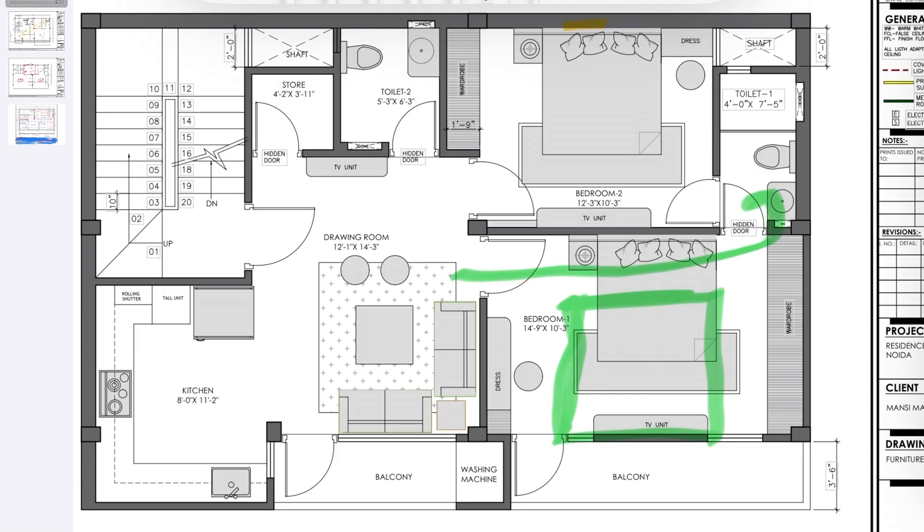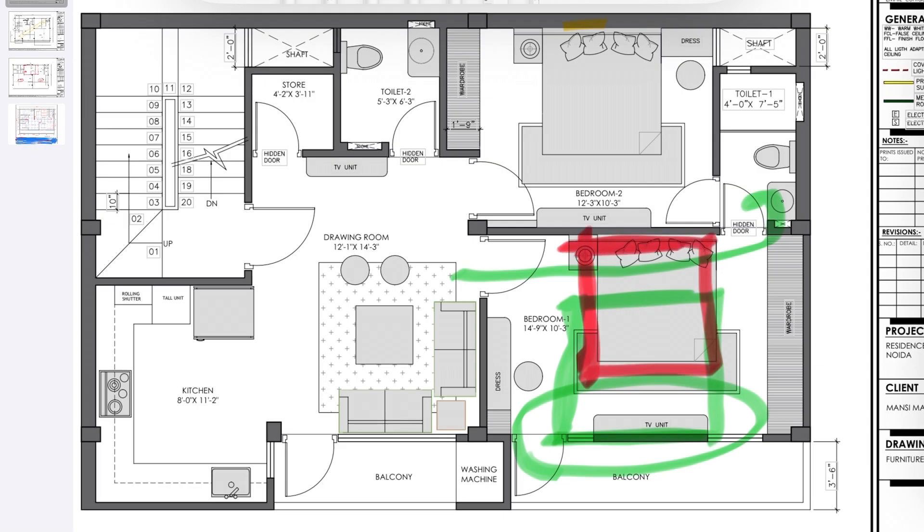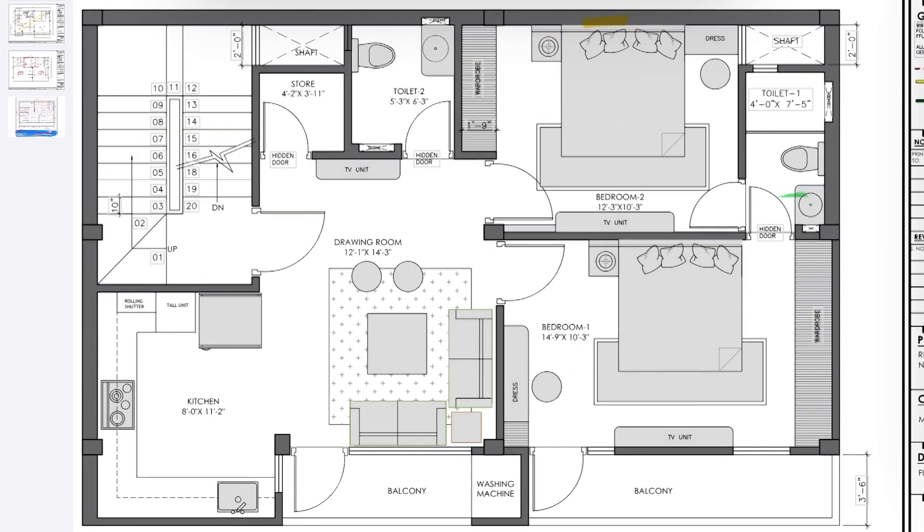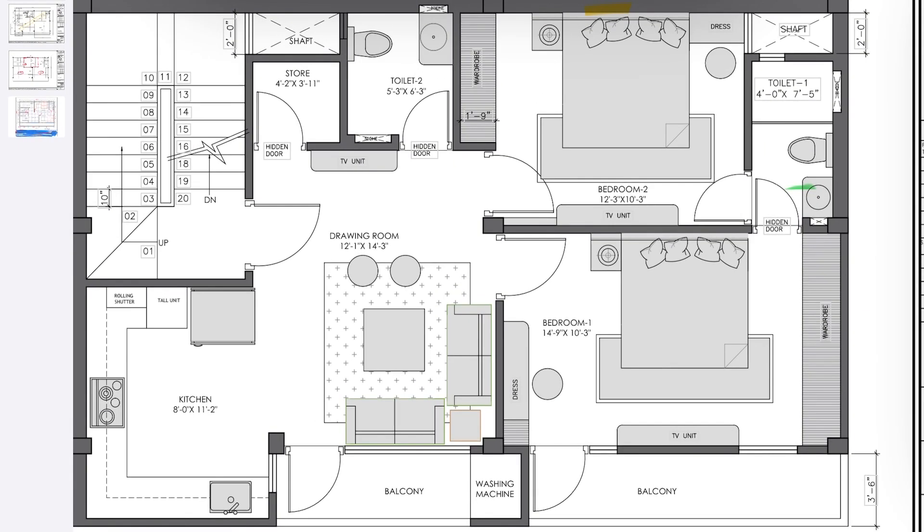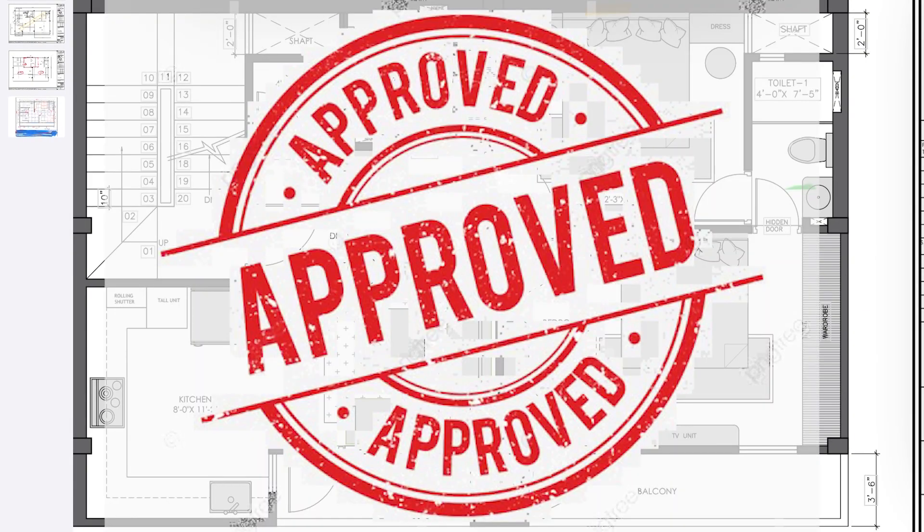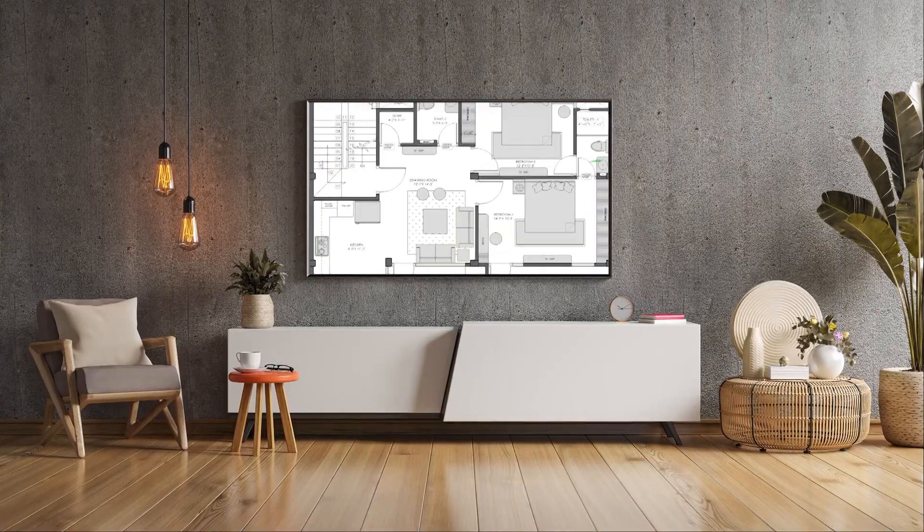But what is not working in this layout is either you sacrifice your window or you sacrifice the bed headboard. That is why we placed our bed like this. So this was the final layout that we created for our client and our client really loved it.